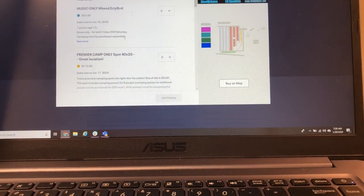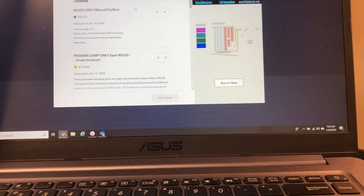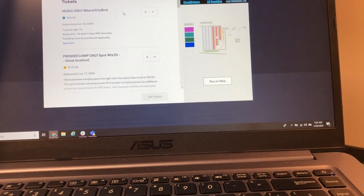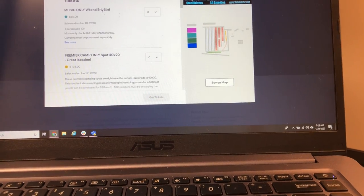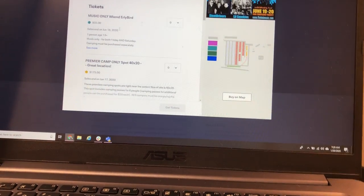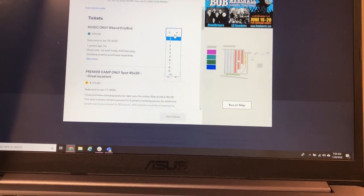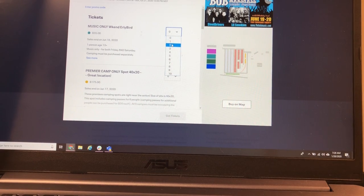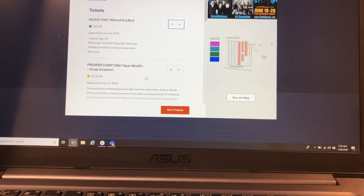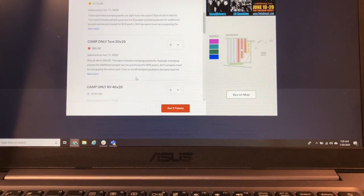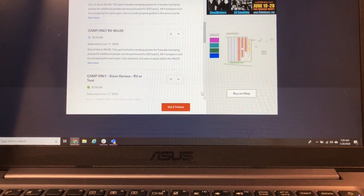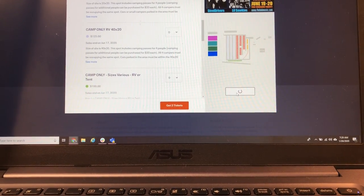So what you're gonna see when you get to this first screen is all the different options that you have. The early bird weekend ticket right here. Let's say we want two of those and then we know that we want some camping too, but we don't know which camping spot we want. So we're gonna want to buy those on the map.